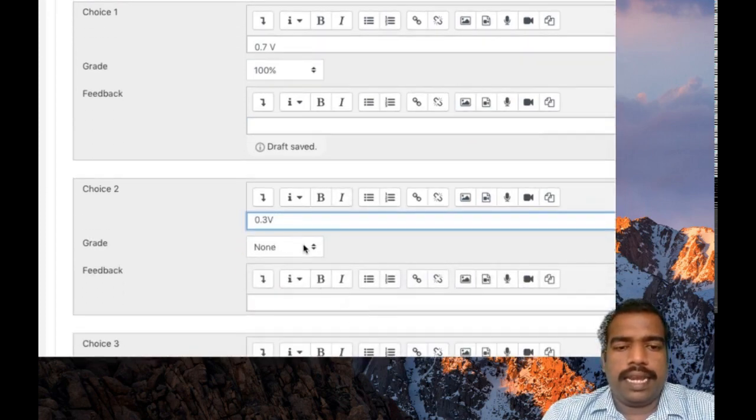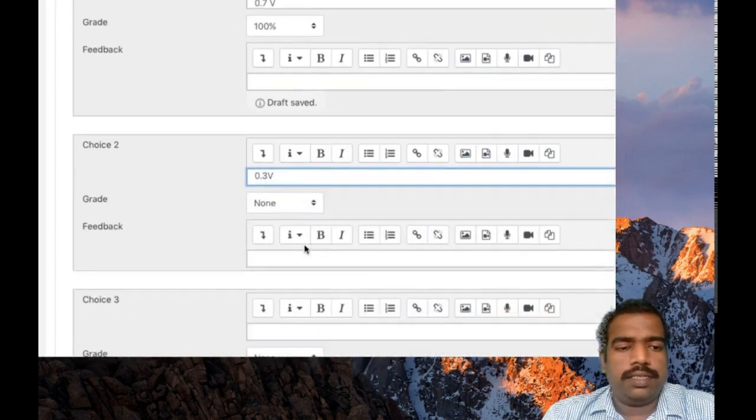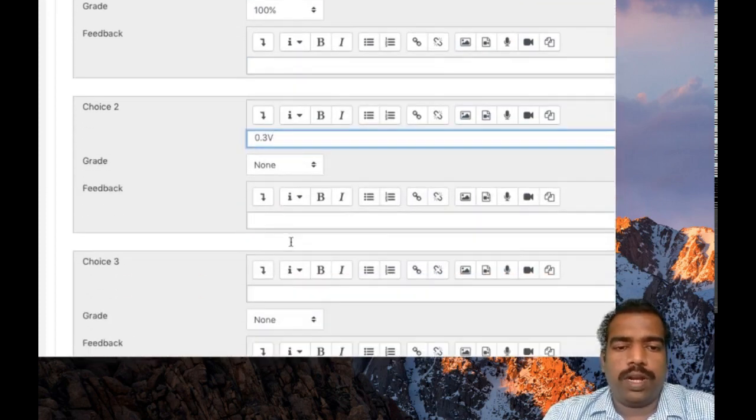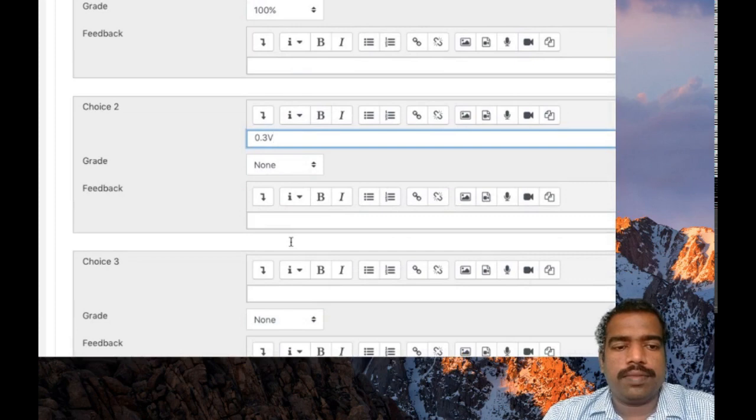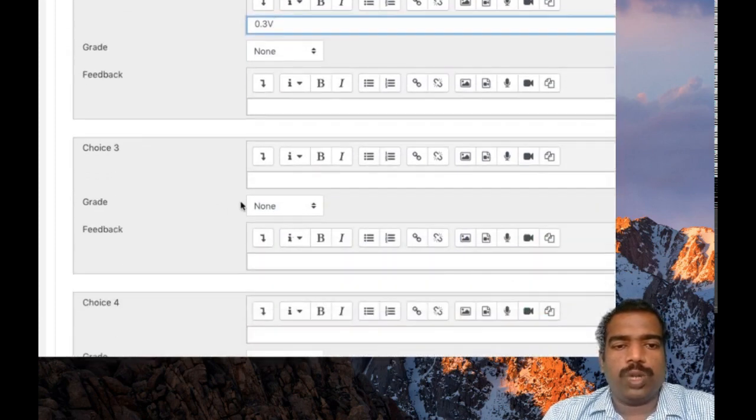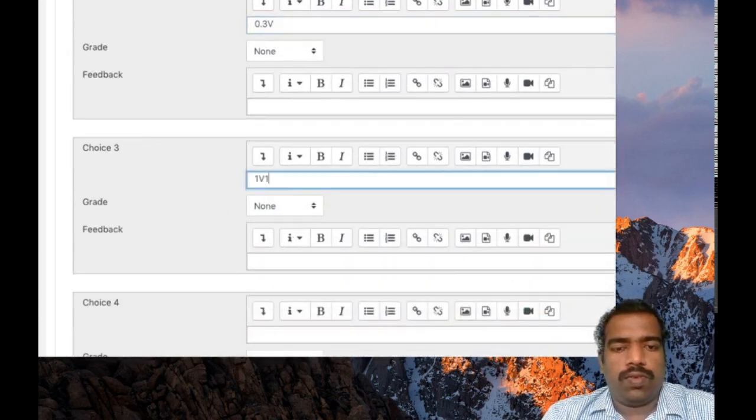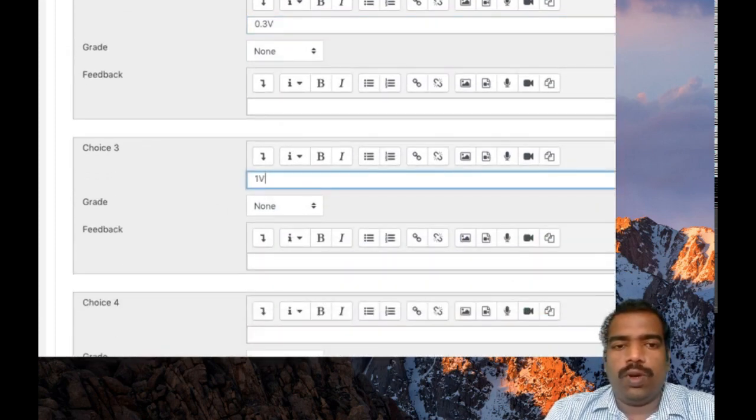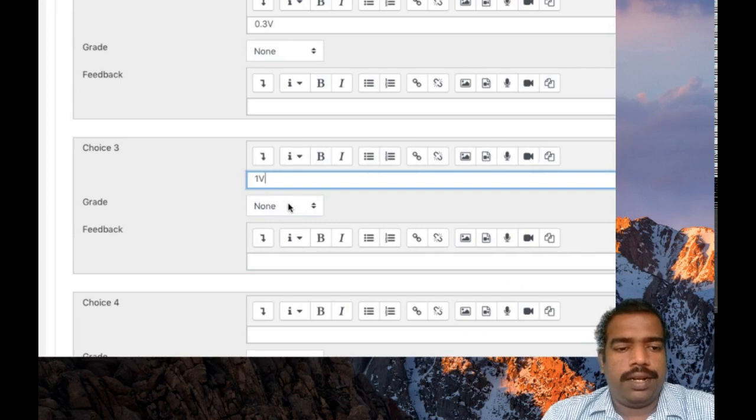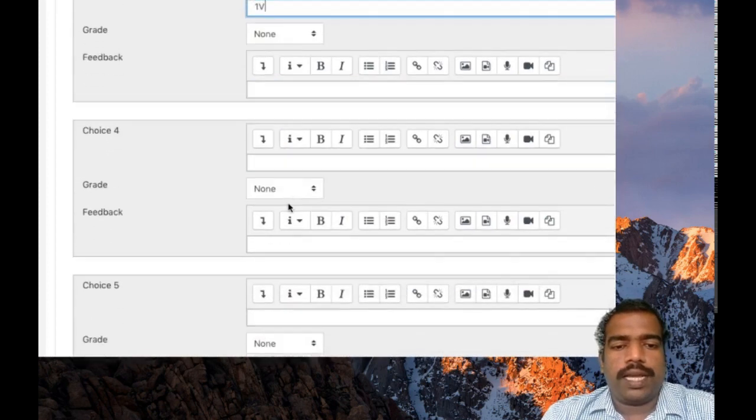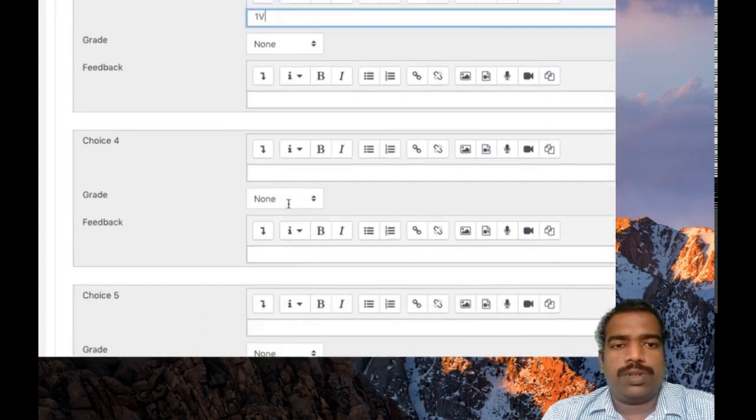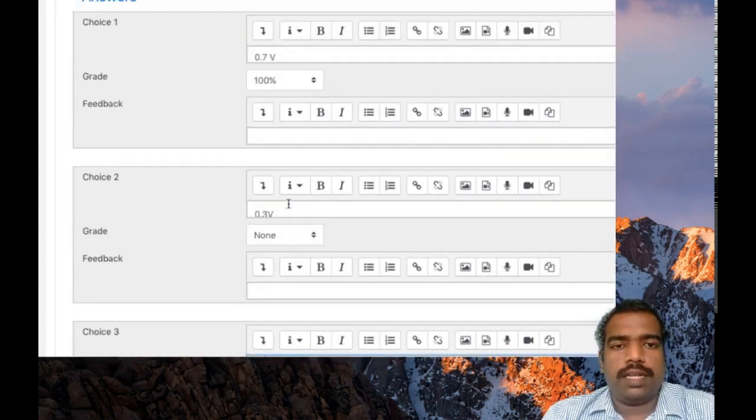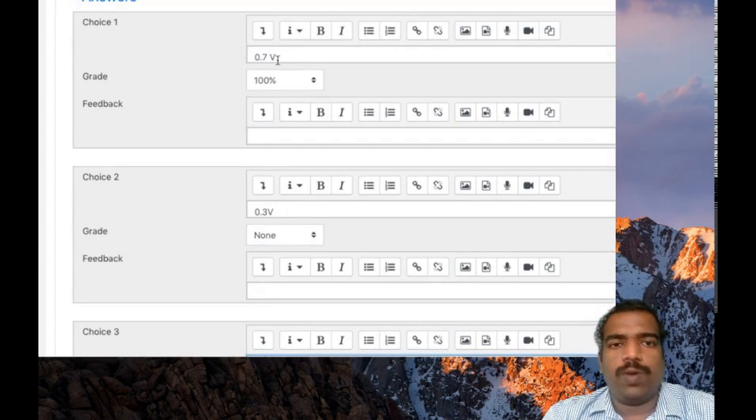And the grade: none. You can provide a feedback here. So choice 3: one volt. Again, grade none. Okay, so three choices are there here. 0.7 volt is the right one.